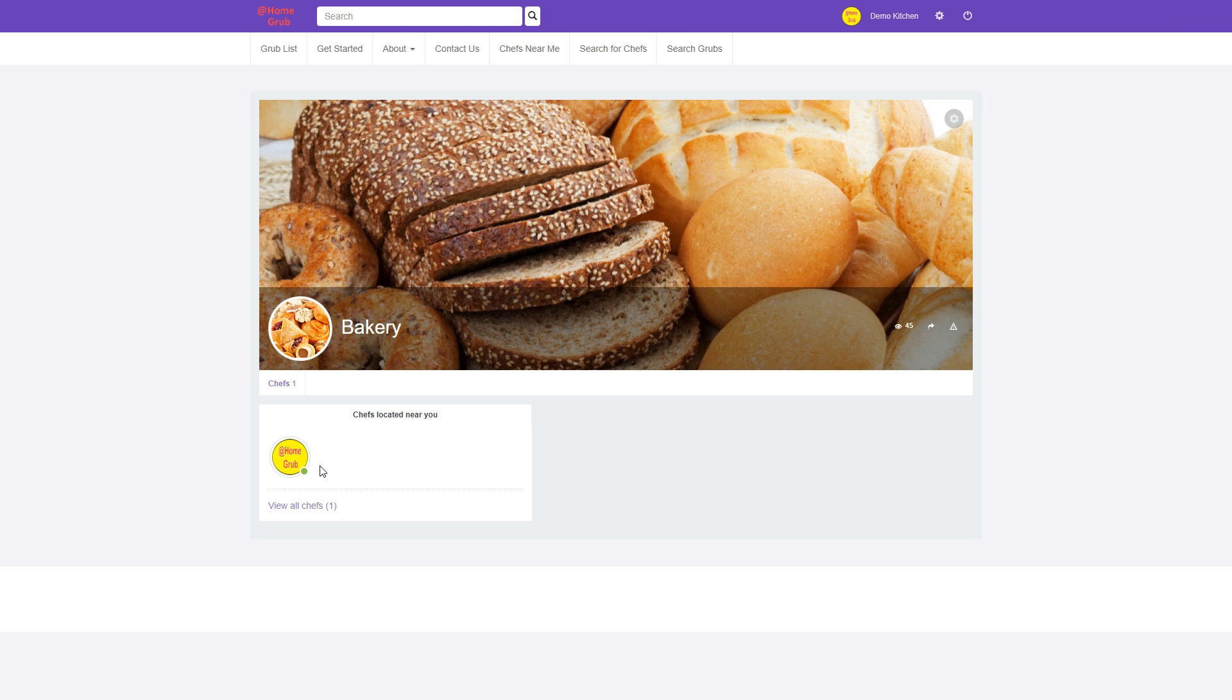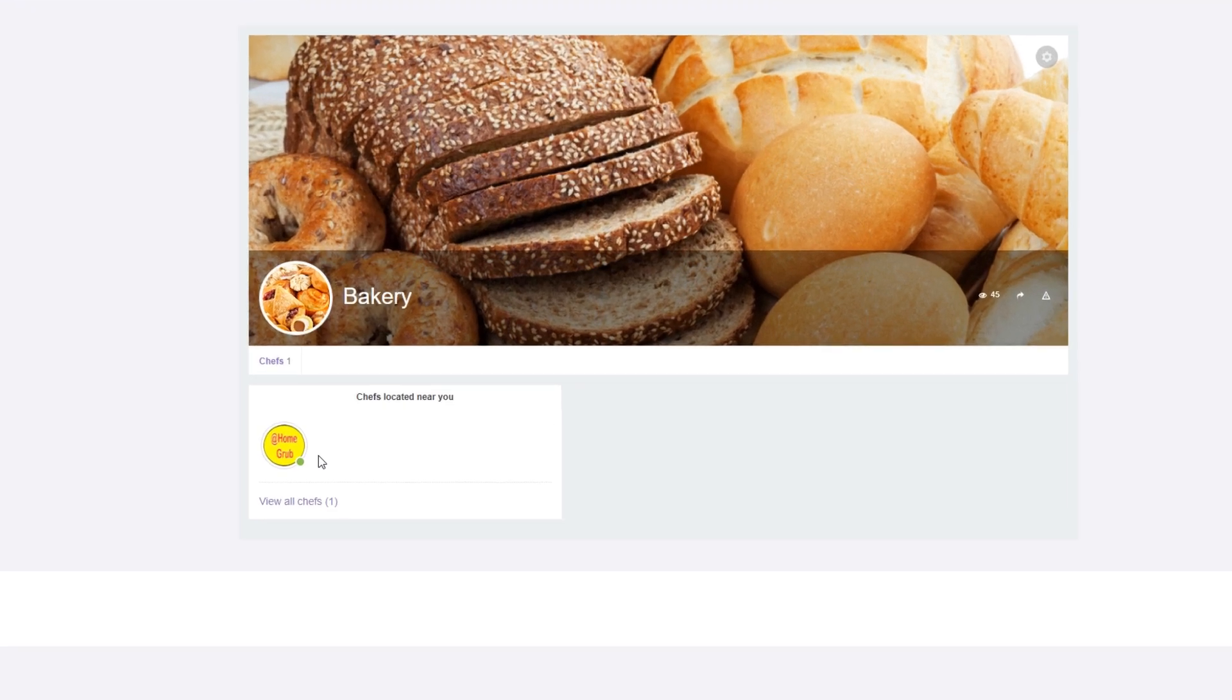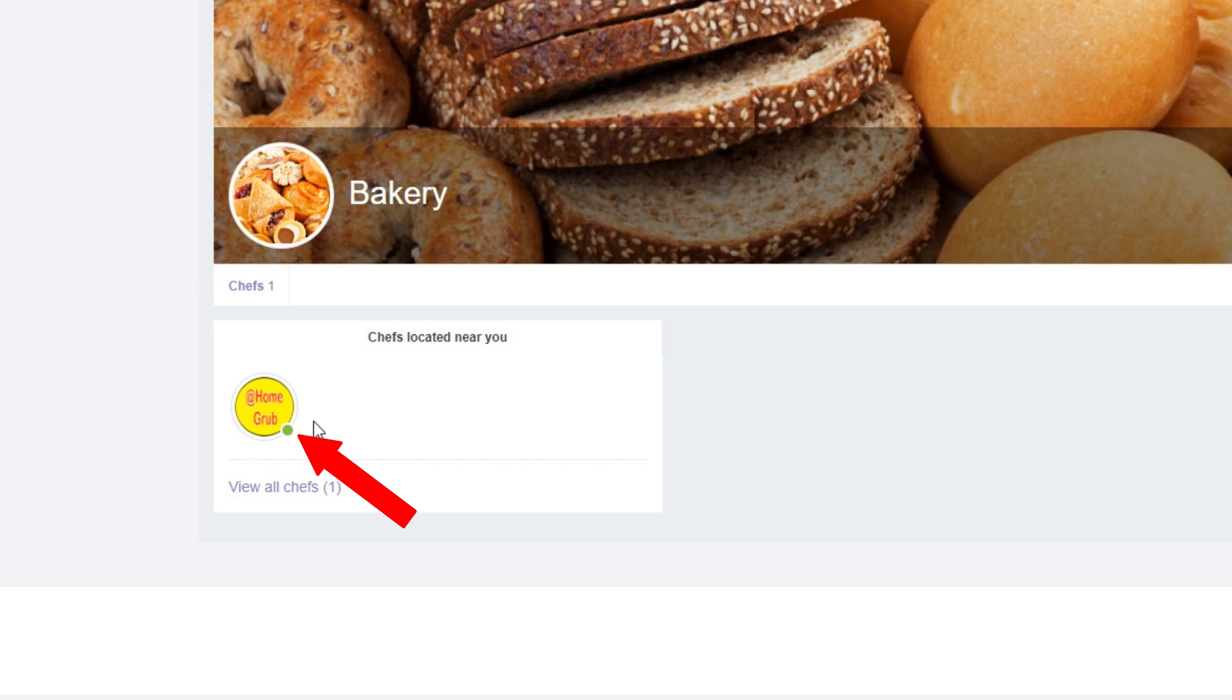Also notice the green dot next to your avatar. This dot appears anytime you are logged into the at-home Grub platform and indicates to your customers that you're currently open and accepting orders.